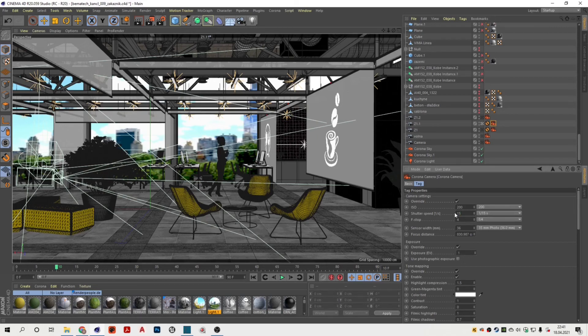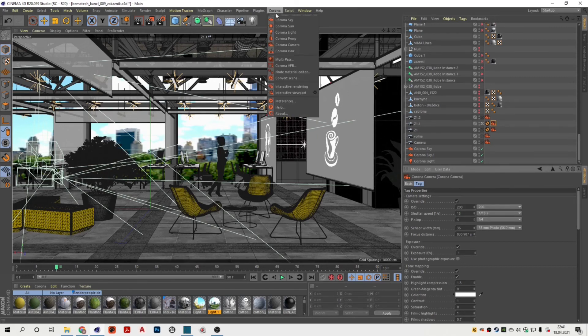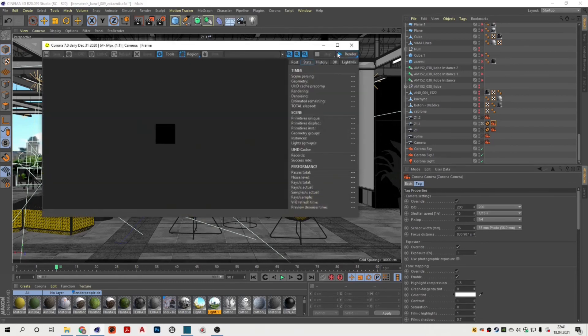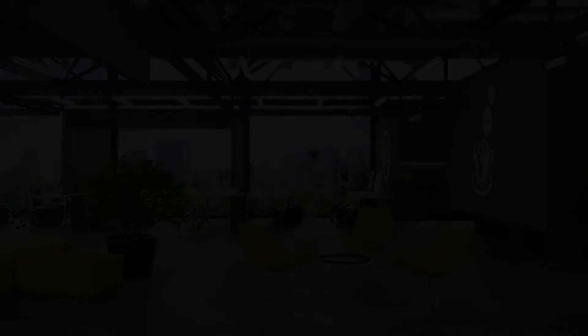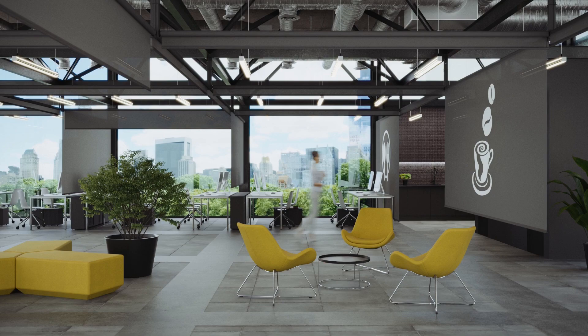So let's render the image. This is the final image. I hope that you enjoyed this tutorial and see you in another one.